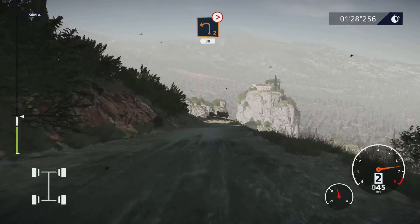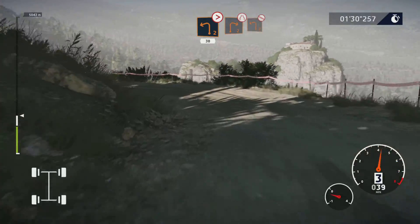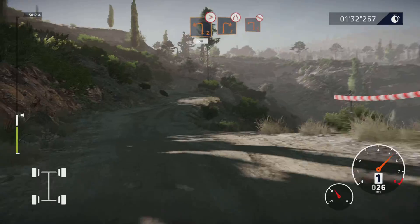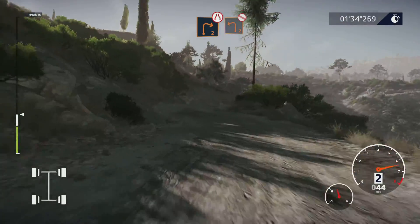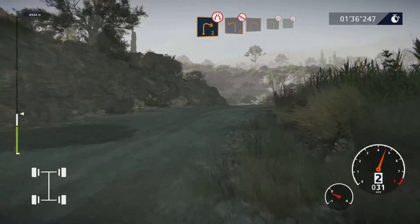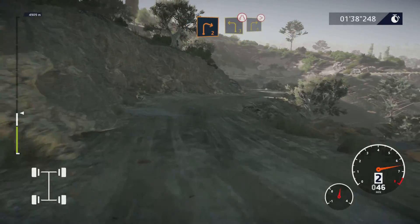Caution, left 2, tightens, 30. Right 2, small cut, narrows, into left 2, rock in. Into right 2, into left 3, narrows, and right 3, tightens 2, small cut.